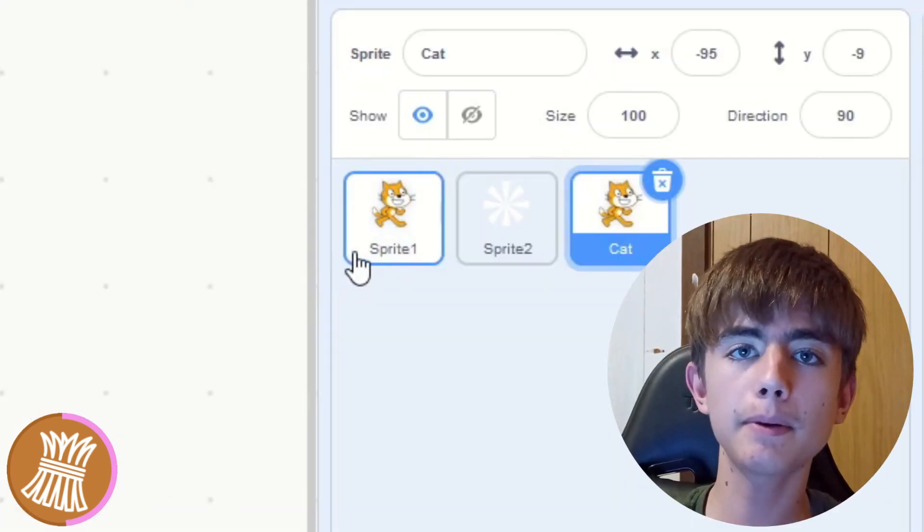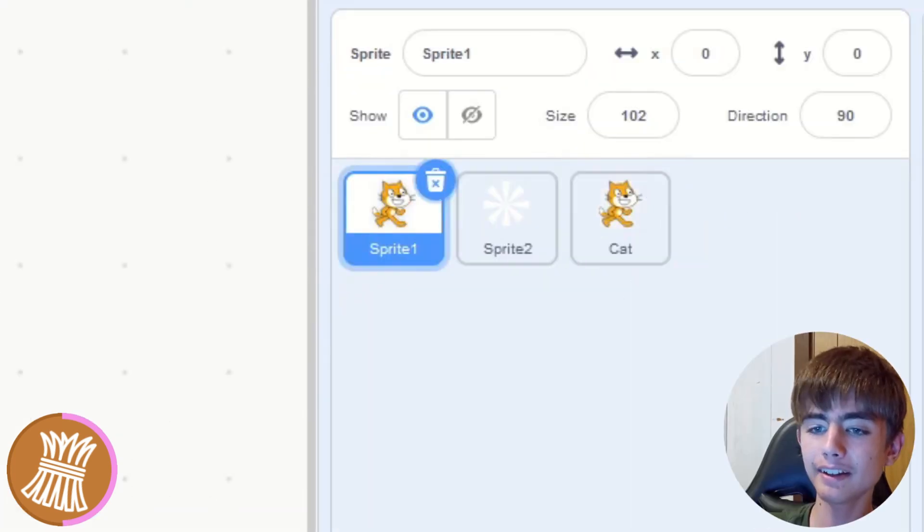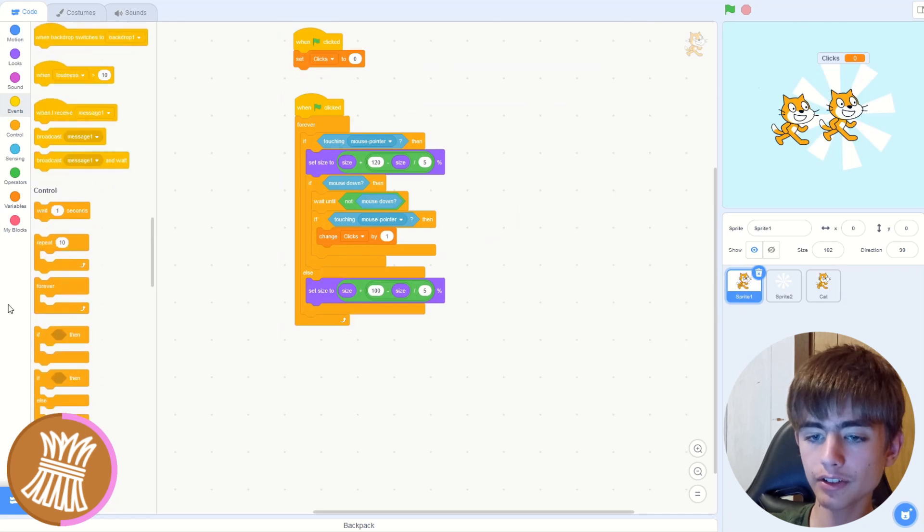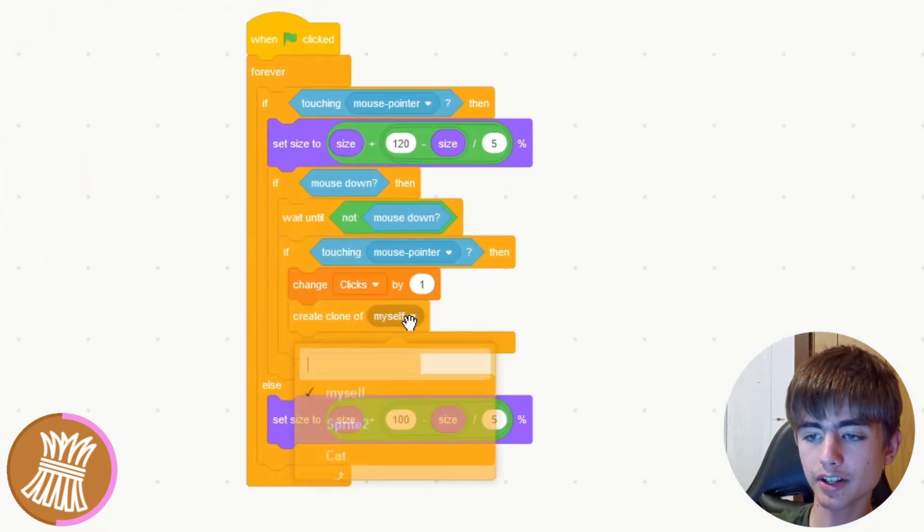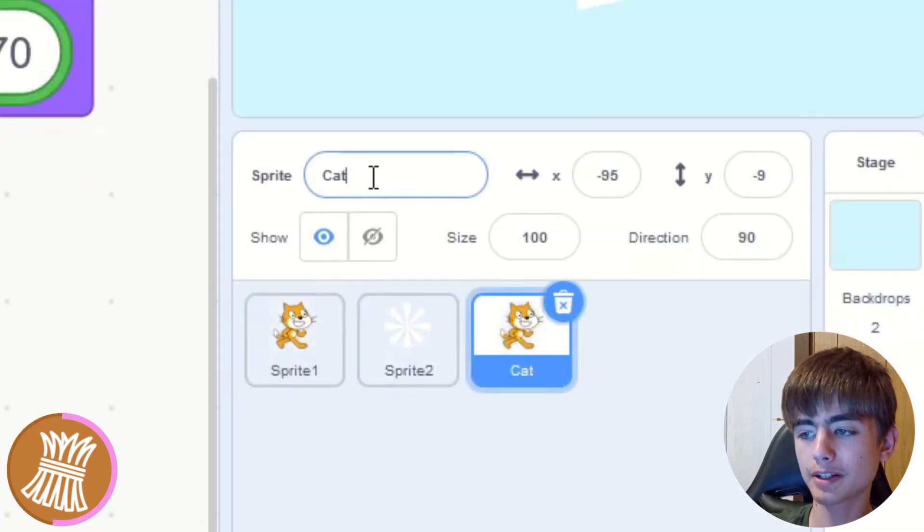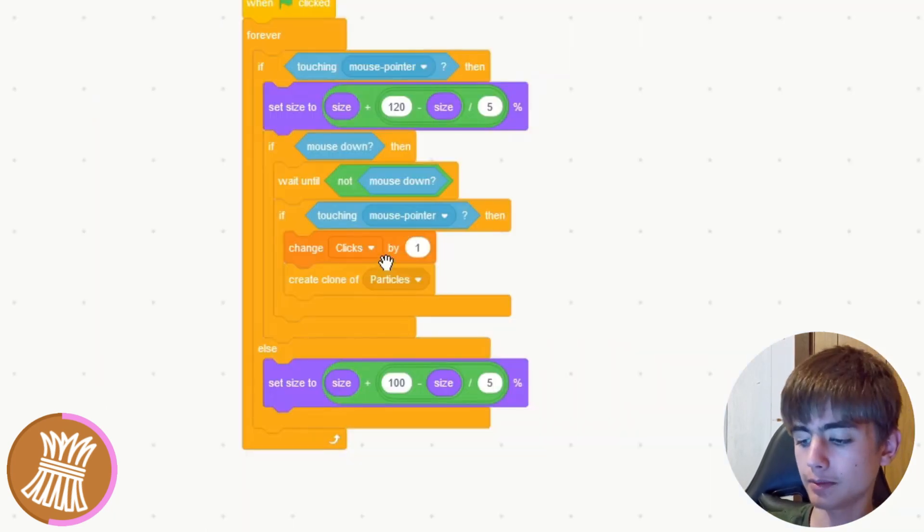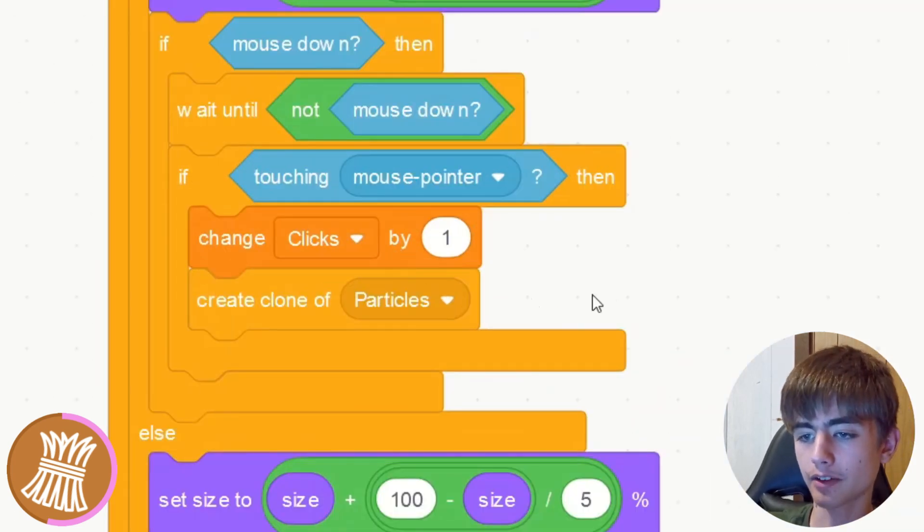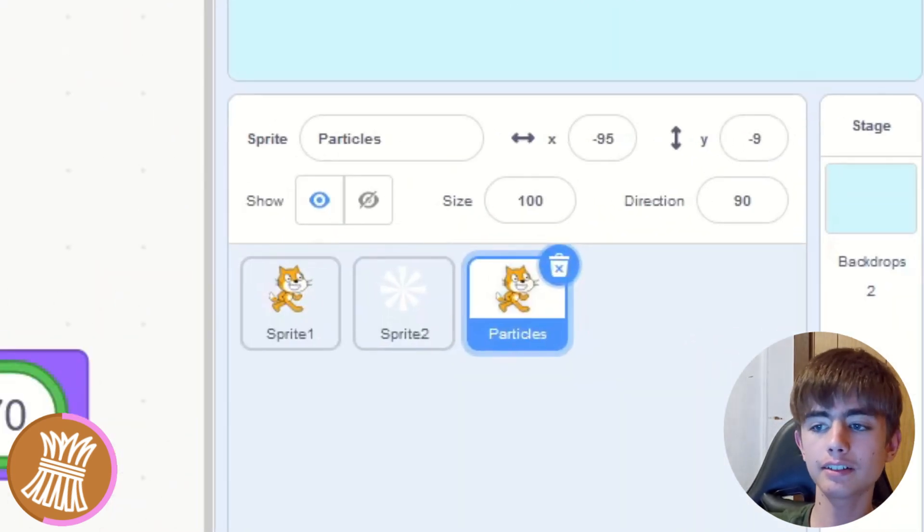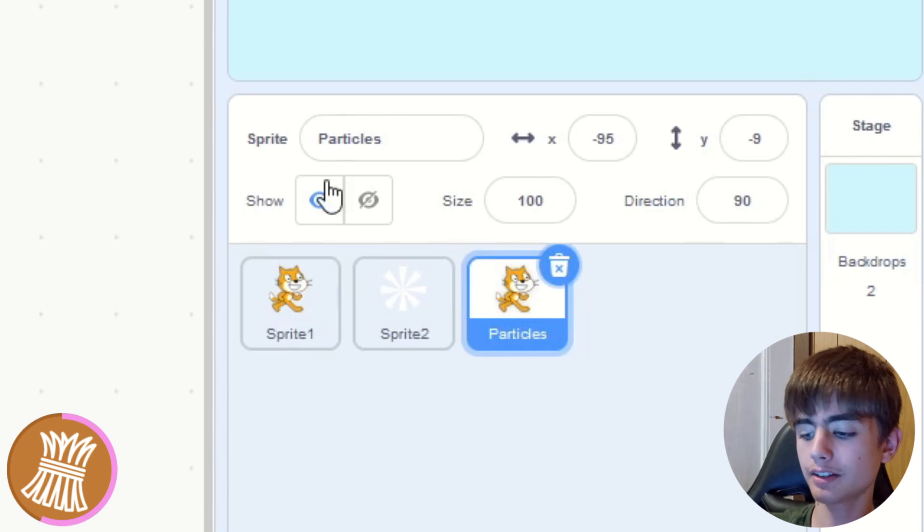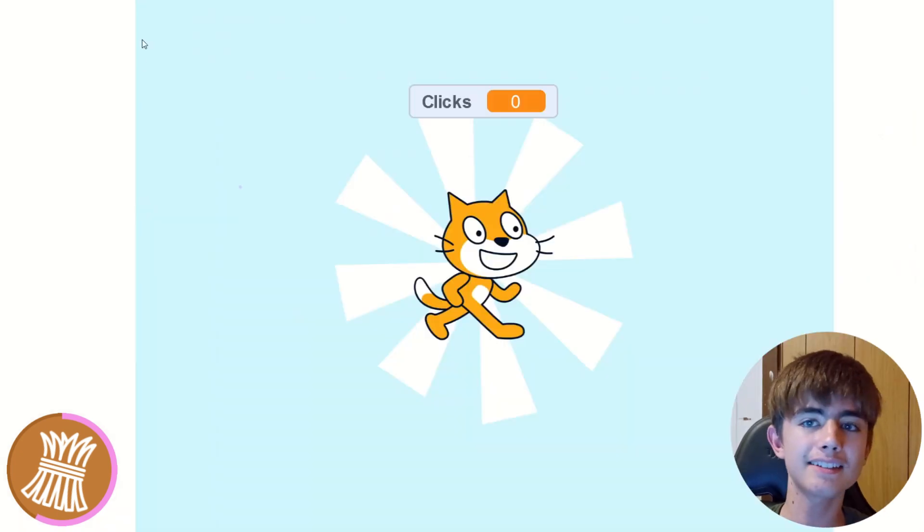And now to make our particles spawn, we need to go to our clicker thing, and then we can just use a create clone of myself and change myself to cat. I'll rename it to particles. Yeah. And then we'll get that. Create clone of particles. So now we need to make sure we hide it over here and let's test it.